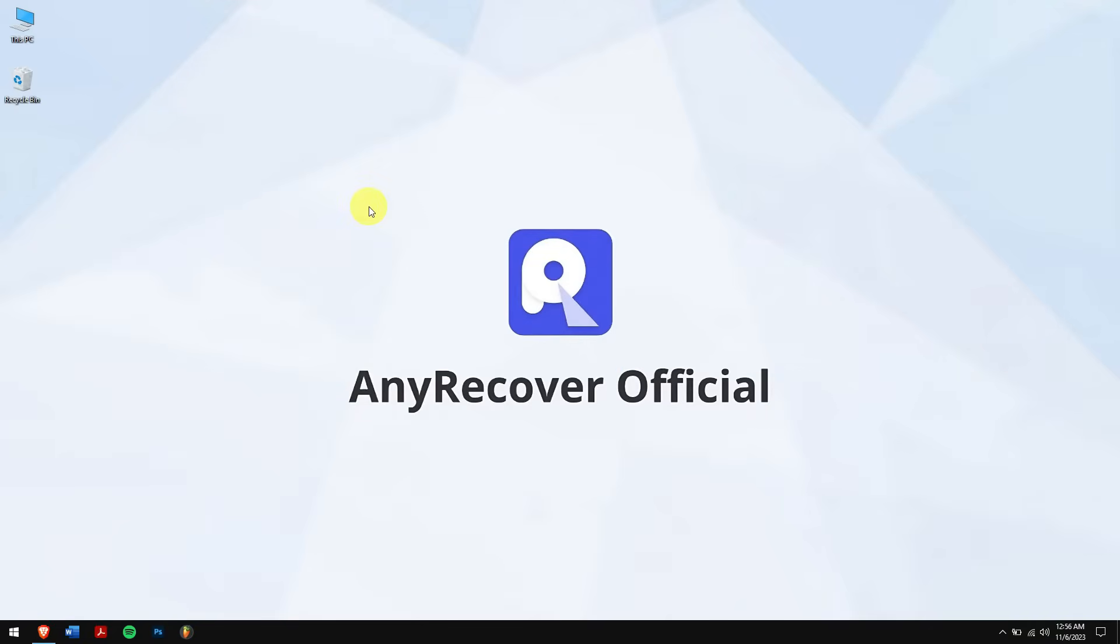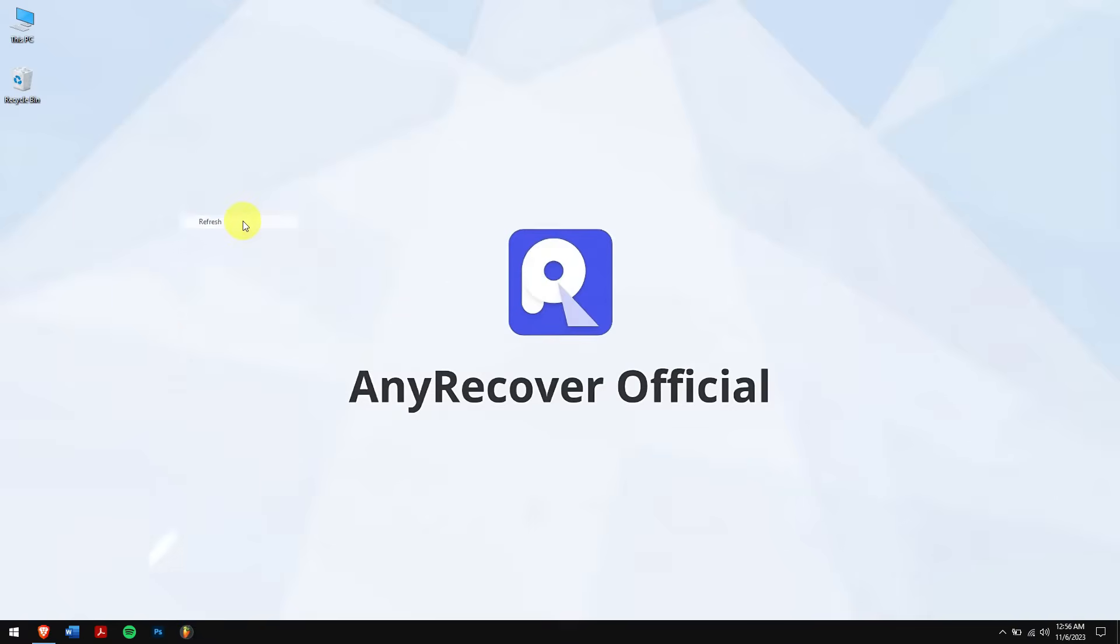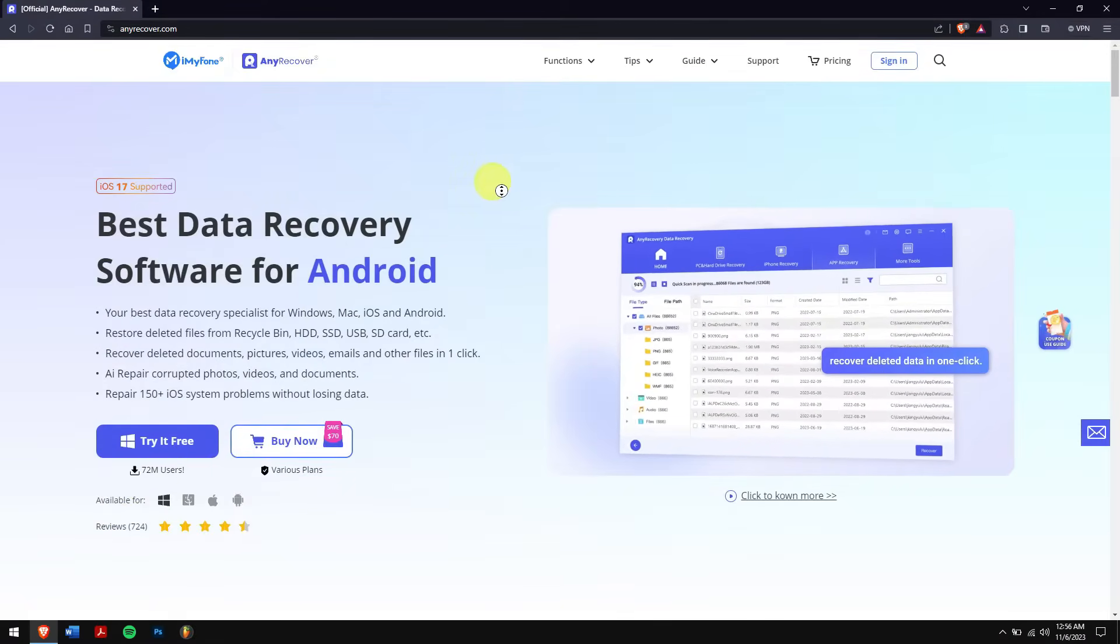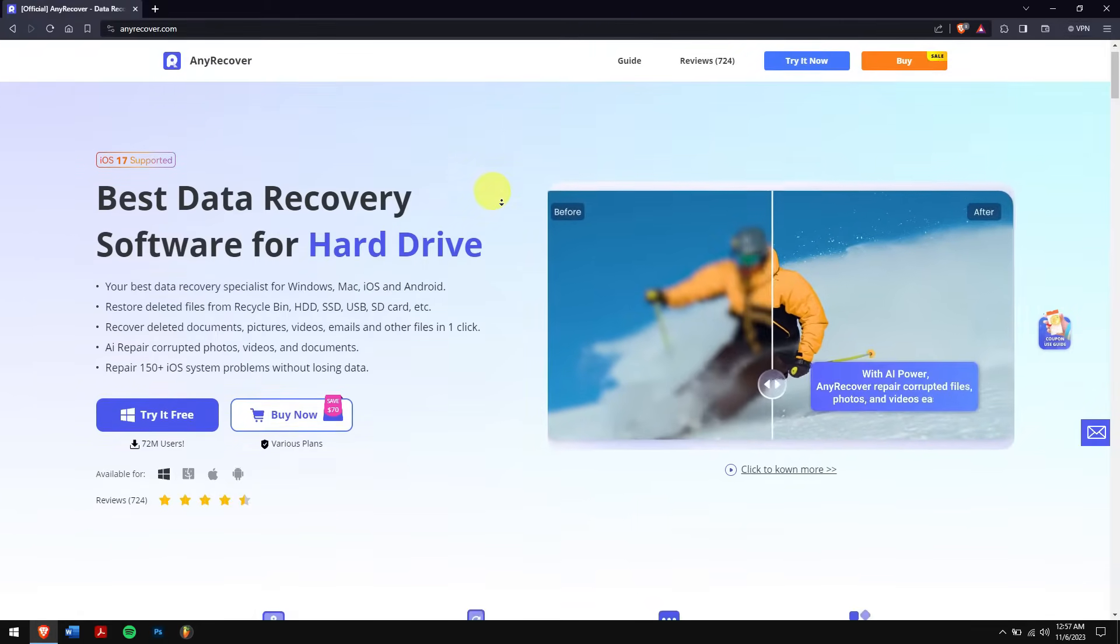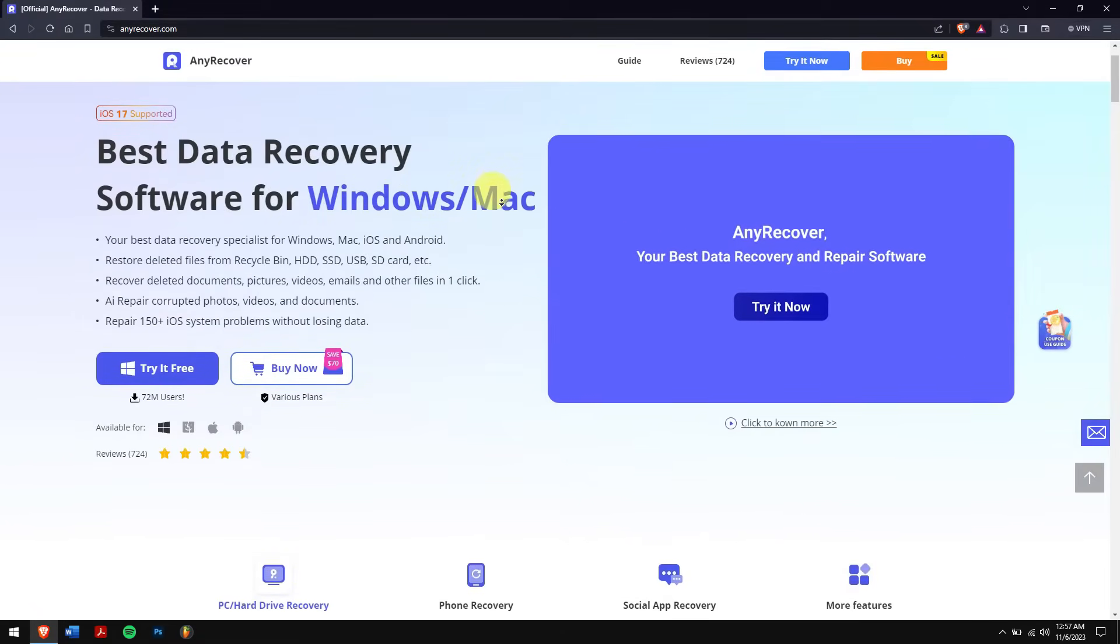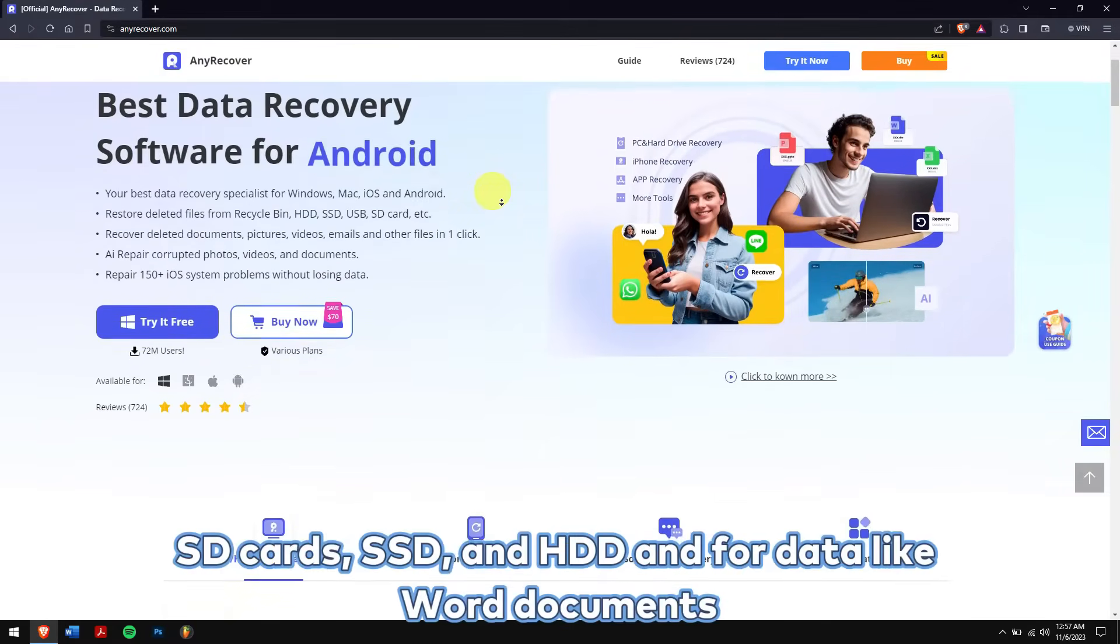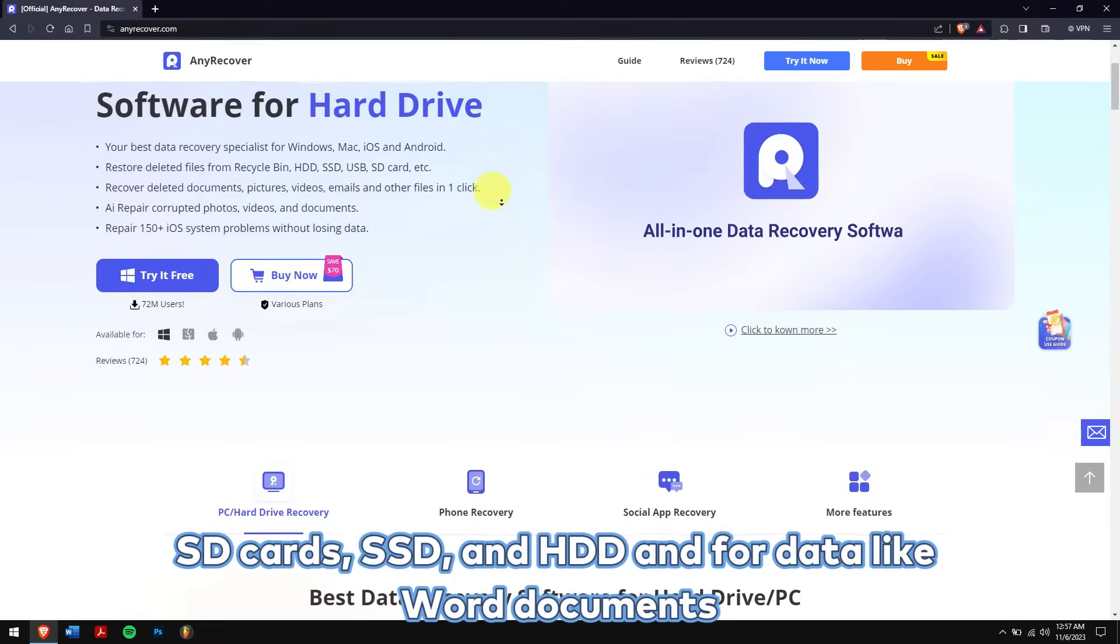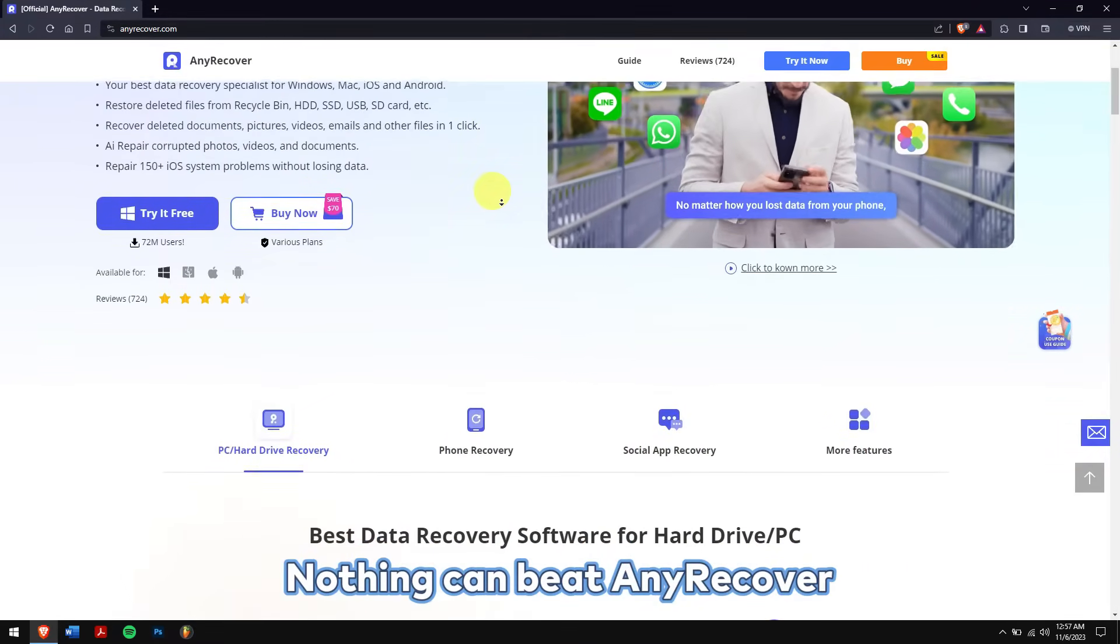Method 1: Recover unsaved or deleted Word document using Any Recover. The most efficient way is to use a data recovery tool because the built-in recovery features of Word doesn't always work. To recover our unsaved or deleted Word document, we'll be using the best tool for the business, which is nothing but Any Recover. Any Recover supports recovering data from storage devices like SD cards, SSD, and HDD.